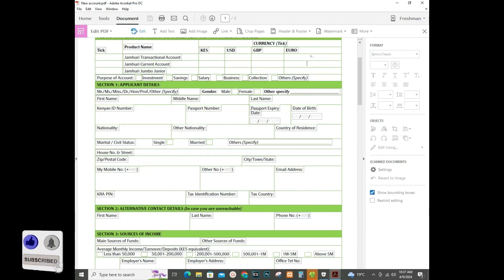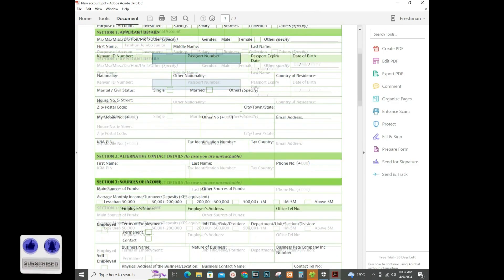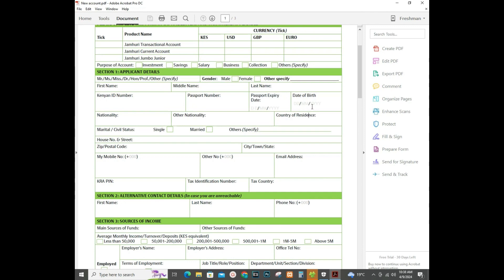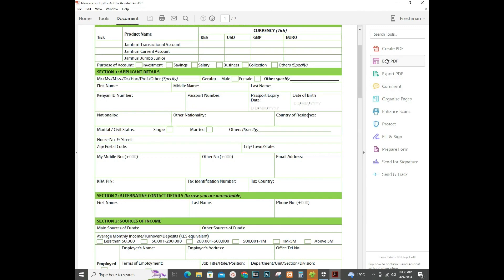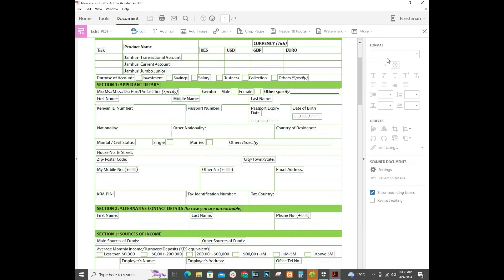Here's my document. As you can see, the document is not editable. In order to make it editable, I'll click on Edit PDF.